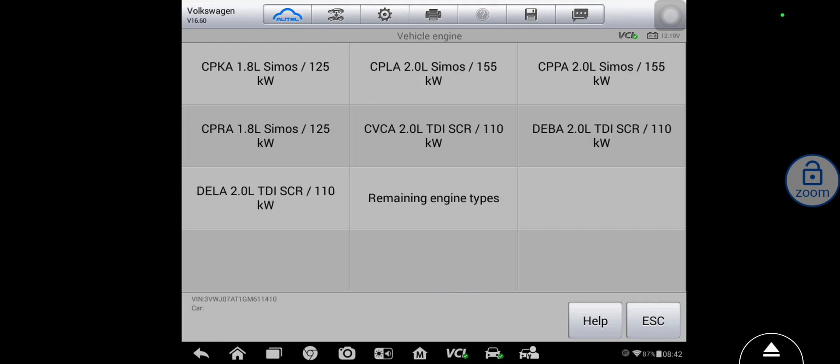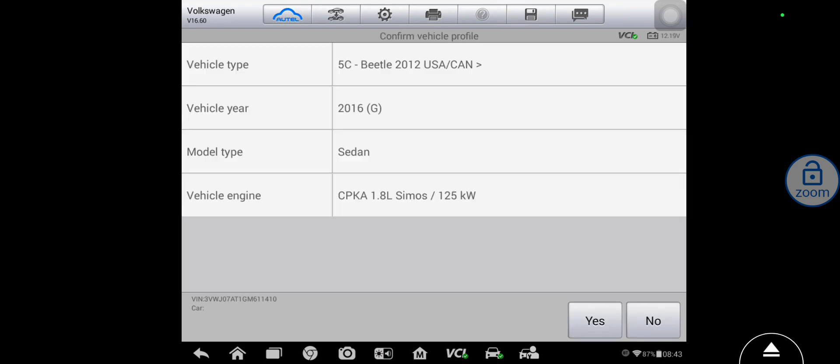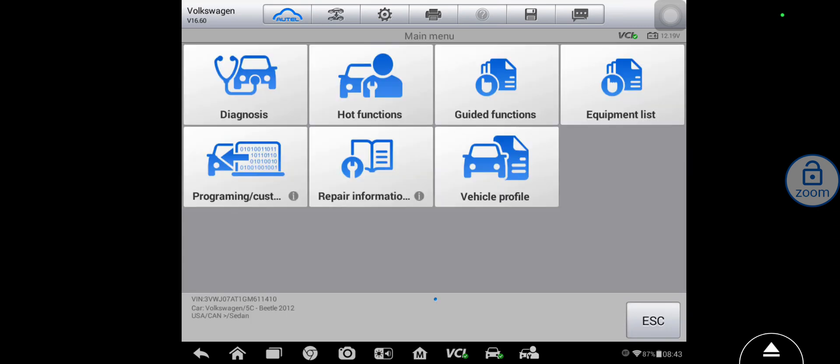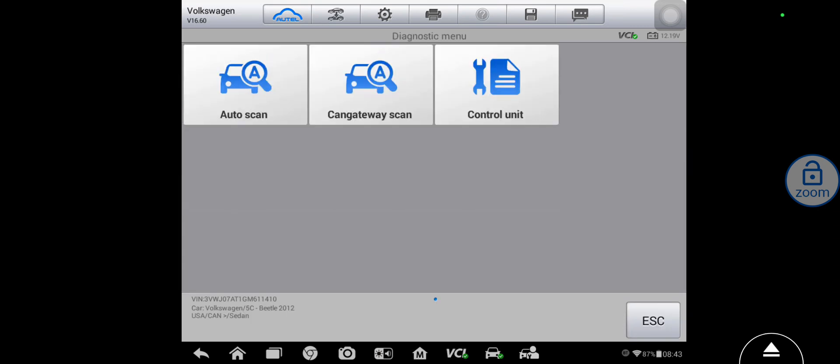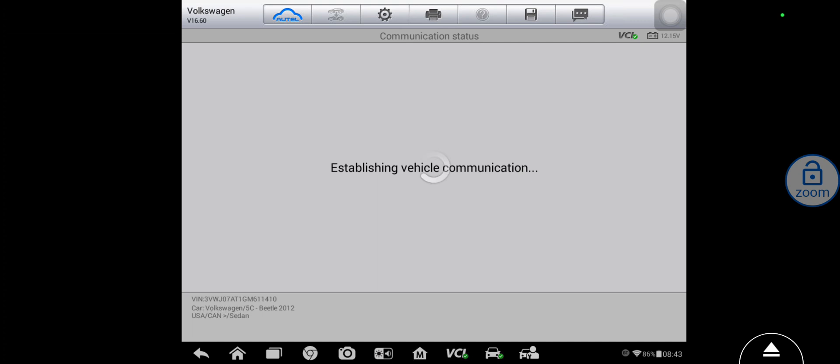Now this one's the CPKA, CPKA 1.8 liter turbo, and I believe this is a GDI car. Looks like it's a 2016 not a 15, but we'll just hook up to the ECM and see if we have anything.